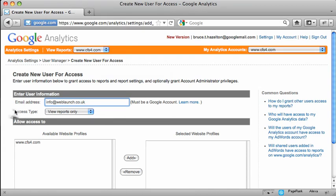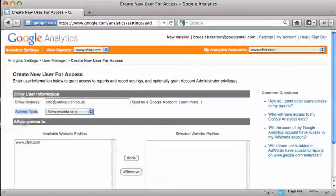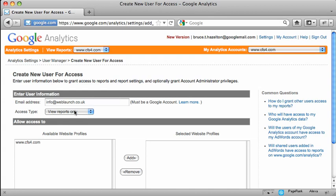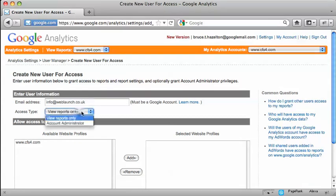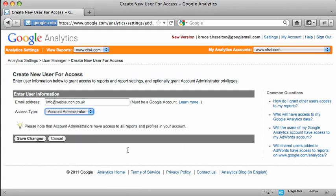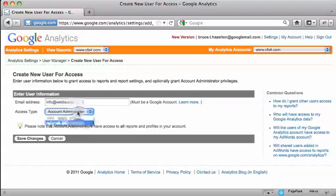Here we've got a choice of what type of access they have. You can have view reports only, or you can make them an account administrator. Now if you make them an account administrator, they will have access to everything.